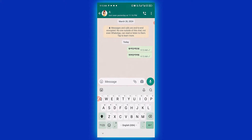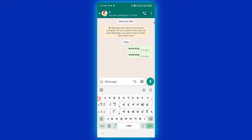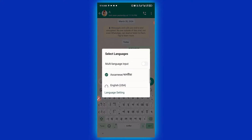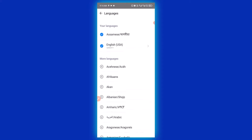Then you can switch back to English and it automatically takes you back to English. If you want to switch from English to another language — maybe Arabic or Hindi — just click and hold down, then click on 'Change Language'.